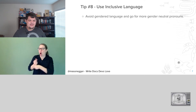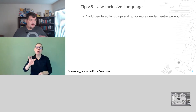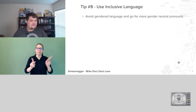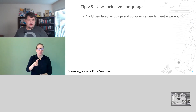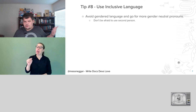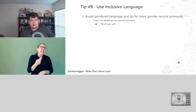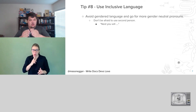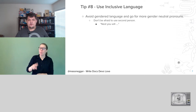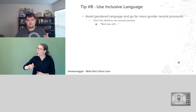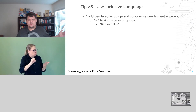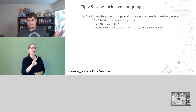Tip number eight: use inclusive language. Avoid gendered language and go for more gender neutral pronouns. If you have an example of someone in your documentation, don't say 'he did this' or 'she did this' — say 'they did this.' Go for a gender neutral approach. Don't be afraid to use second person. It's totally fine to say 'next you will' as almost a commanding statement. The user is fine with being told 'next you will set up a Python virtual environment.' That's totally fine.